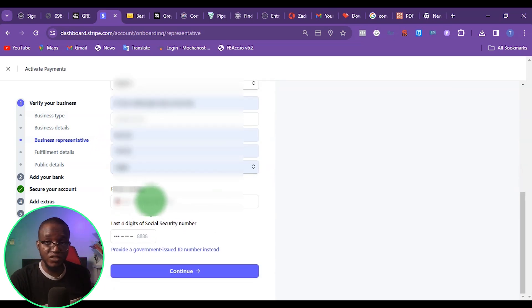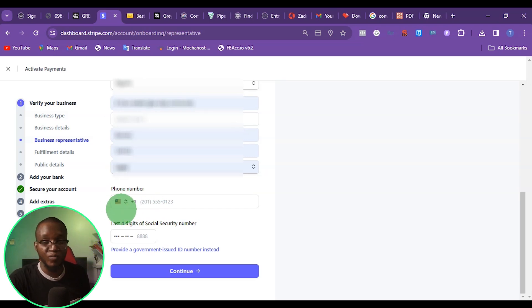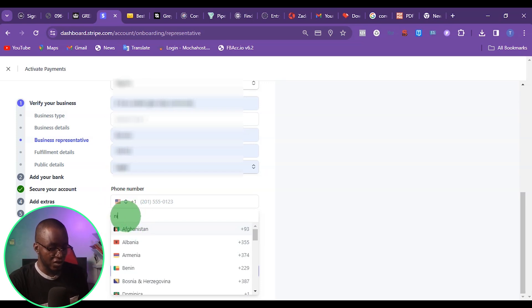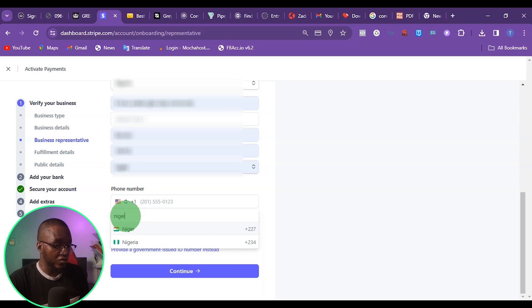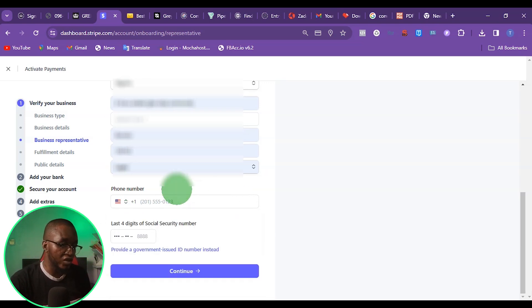If I have a US phone number, I can put the US phone number here. But if I don't have a US phone number, what I can do is put my Nigerian phone number — I just come here and change the country to Nigeria. Since I have a US phone number, I'm just going to put my US phone number right here.